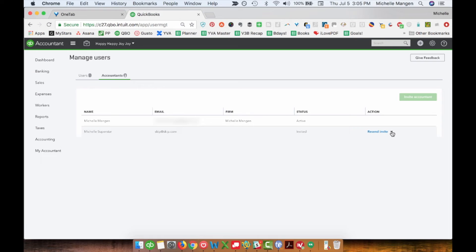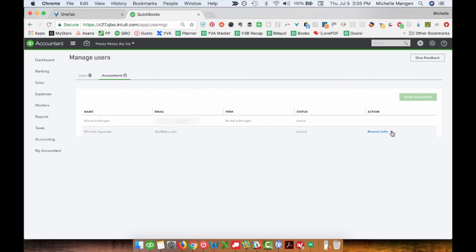I noticed today when I signed in to record this video that this manage users area has changed significantly in the last month. This layout is entirely different. You no longer have to enter the email address twice, which is kind of nice.